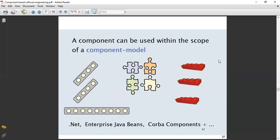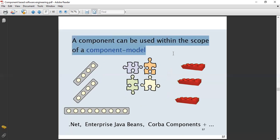Let's have a look at what this diagram is showing. A component can be used only within the scope of a component model. You can utilize a component only within the scope of that particular component model; otherwise you cannot use it. These are the Lego models — different tools and equipment — and they are arranged within their own scope.